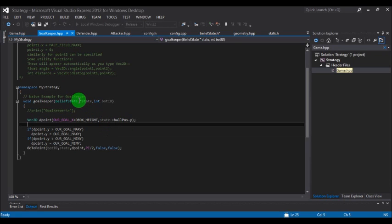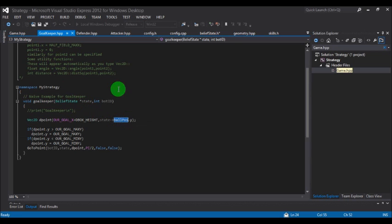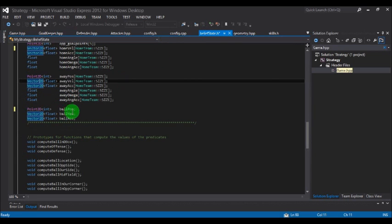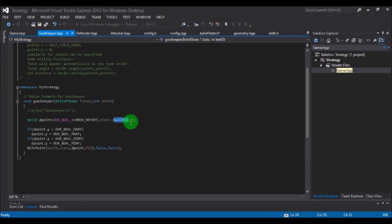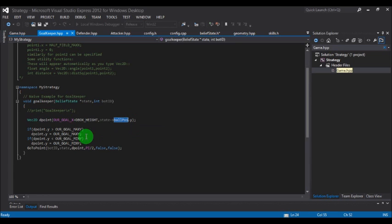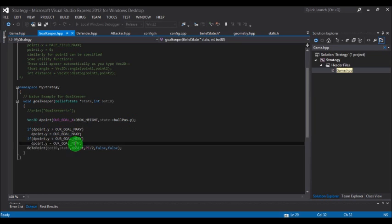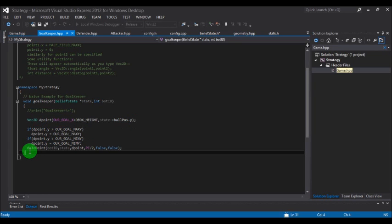The state is used as a pointer to the object of the class. Its variables are retrieved using an arrow operator. The variable ball_pos, as mentioned in the belief state, gives the ball position. To get its x coordinate you write ball_pos.x; for y you write ball_pos.y. So d_point has a fixed x distance and its y equals the ball's y position. If d_point.y is greater than r_goal_max_y, d_point takes one value; if less, it takes another.